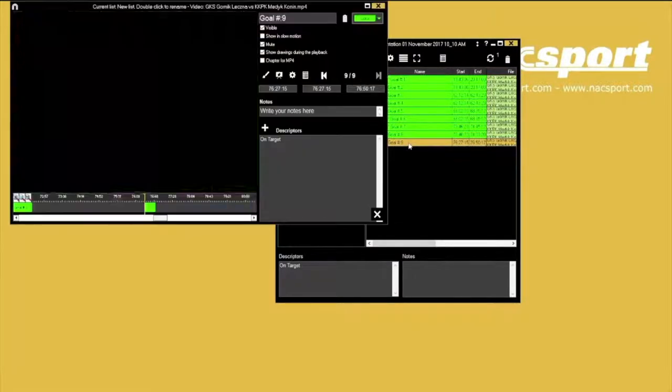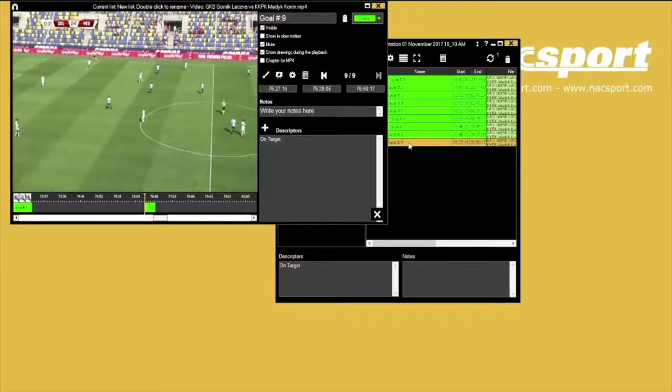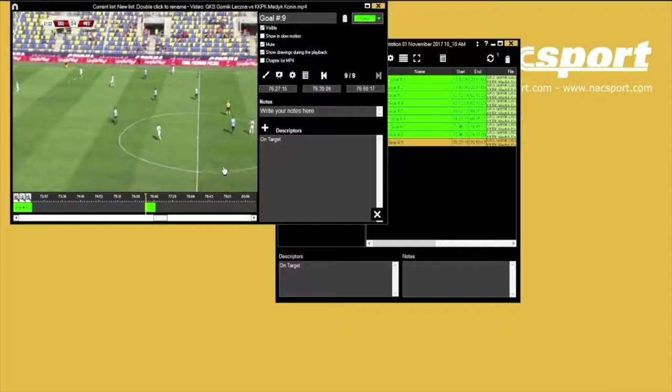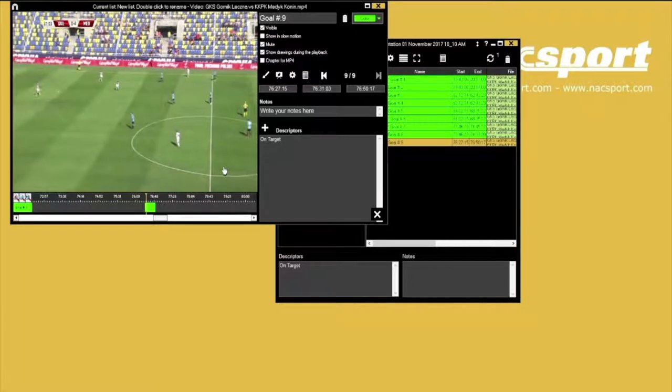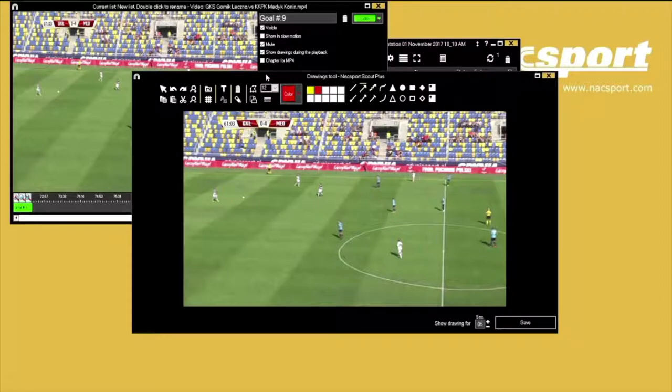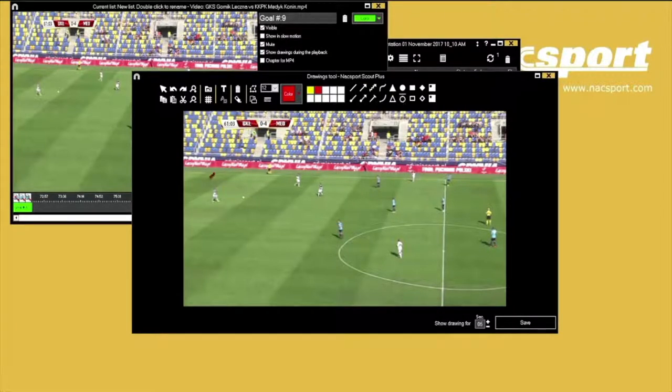You will see a familiar window for editing this clip and adding notes and drawings. Find the instance you want to highlight, press the draw icon, then use the different tools and press save when you are finished.